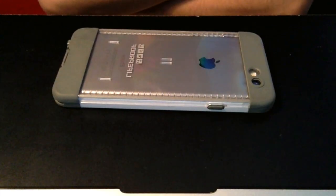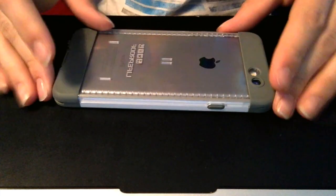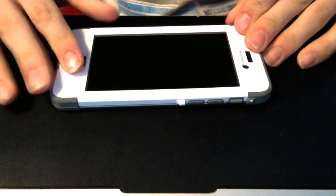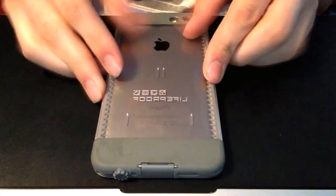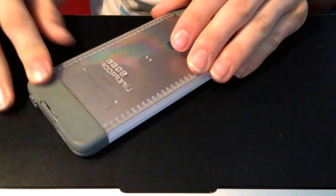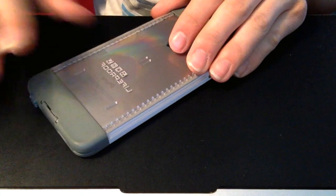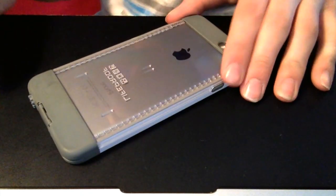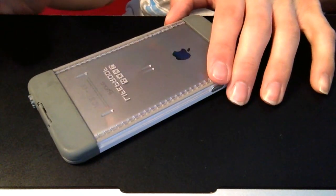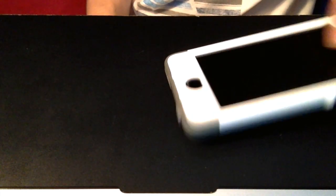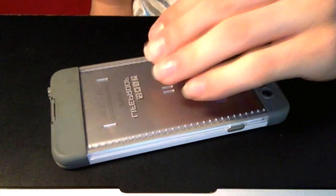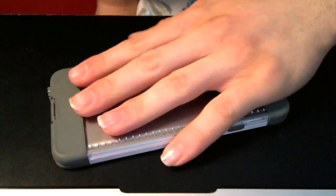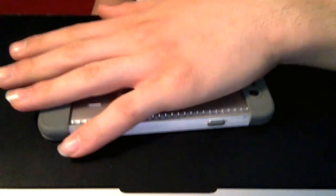Hi guys, it's me, and today we're going to show you how to take off the iPhone 6 LifeProof Nude case. I decided to make this video because my video for the iPhone 5 got so popular.